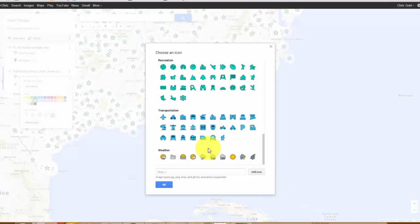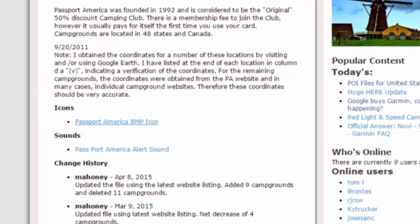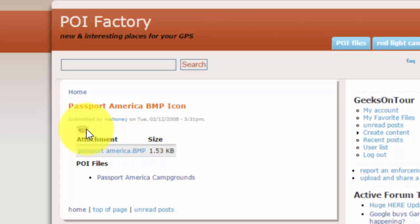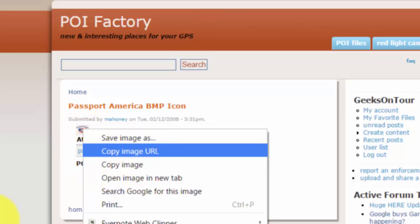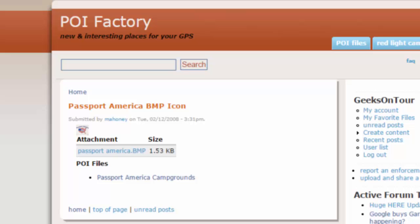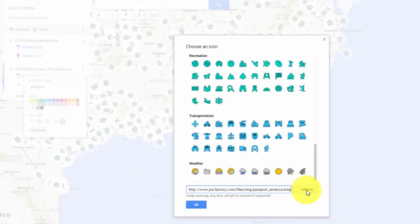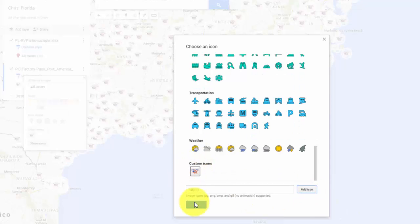To do that, I need to click on More Icons, and I want a custom icon. You need a URL for the actual icon. Back on the POI Factory website, here is the icon. I'm going to do a shortcut — right-click on the icon and copy the image URL, the address on the web. Paste that into the place for the special icon. Click Add Icon, and OK.